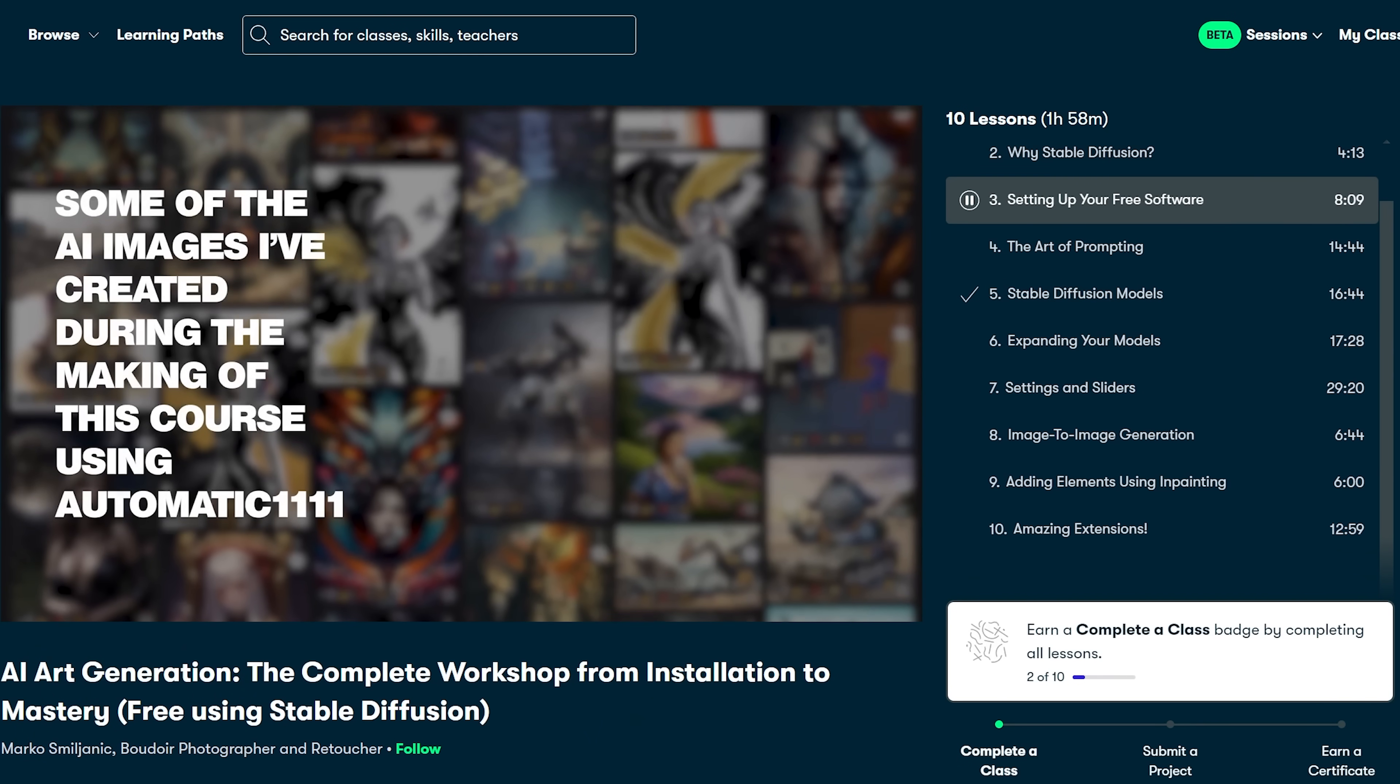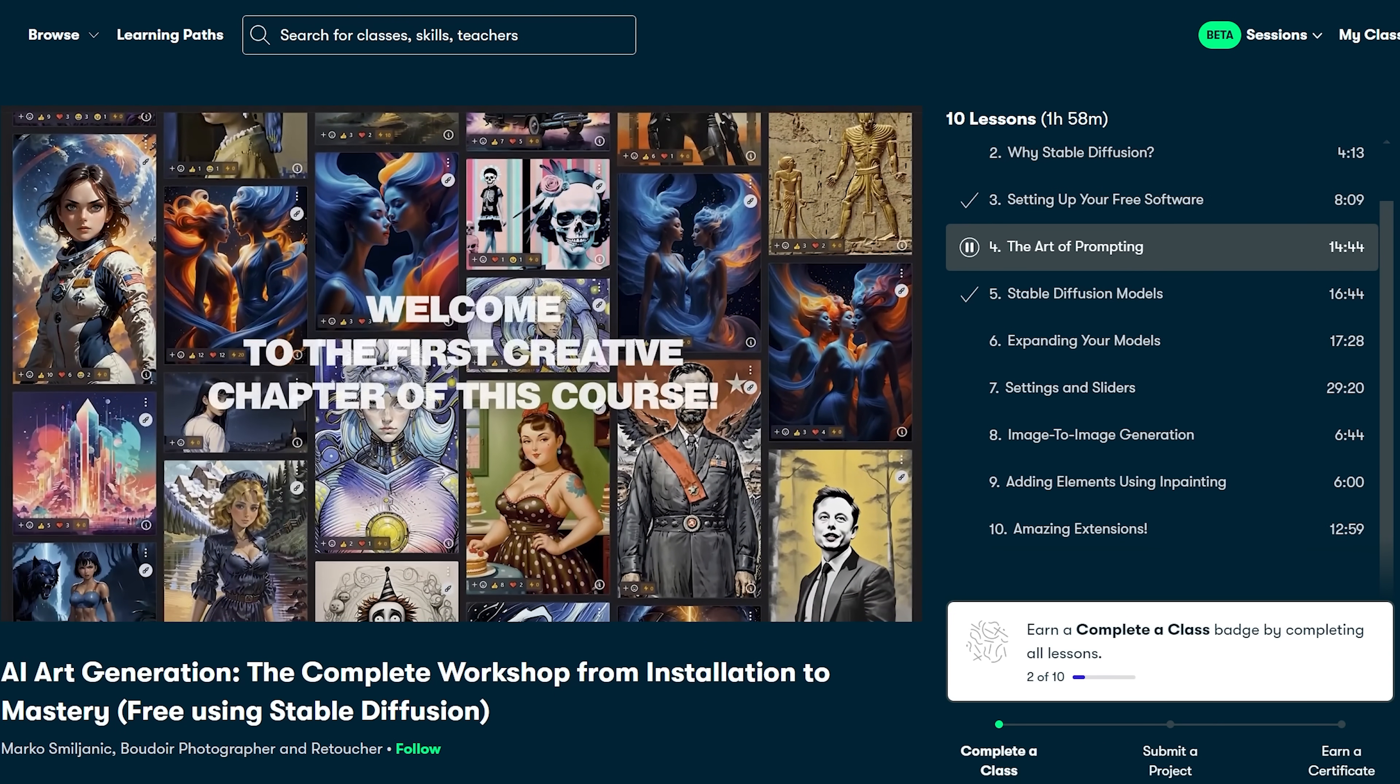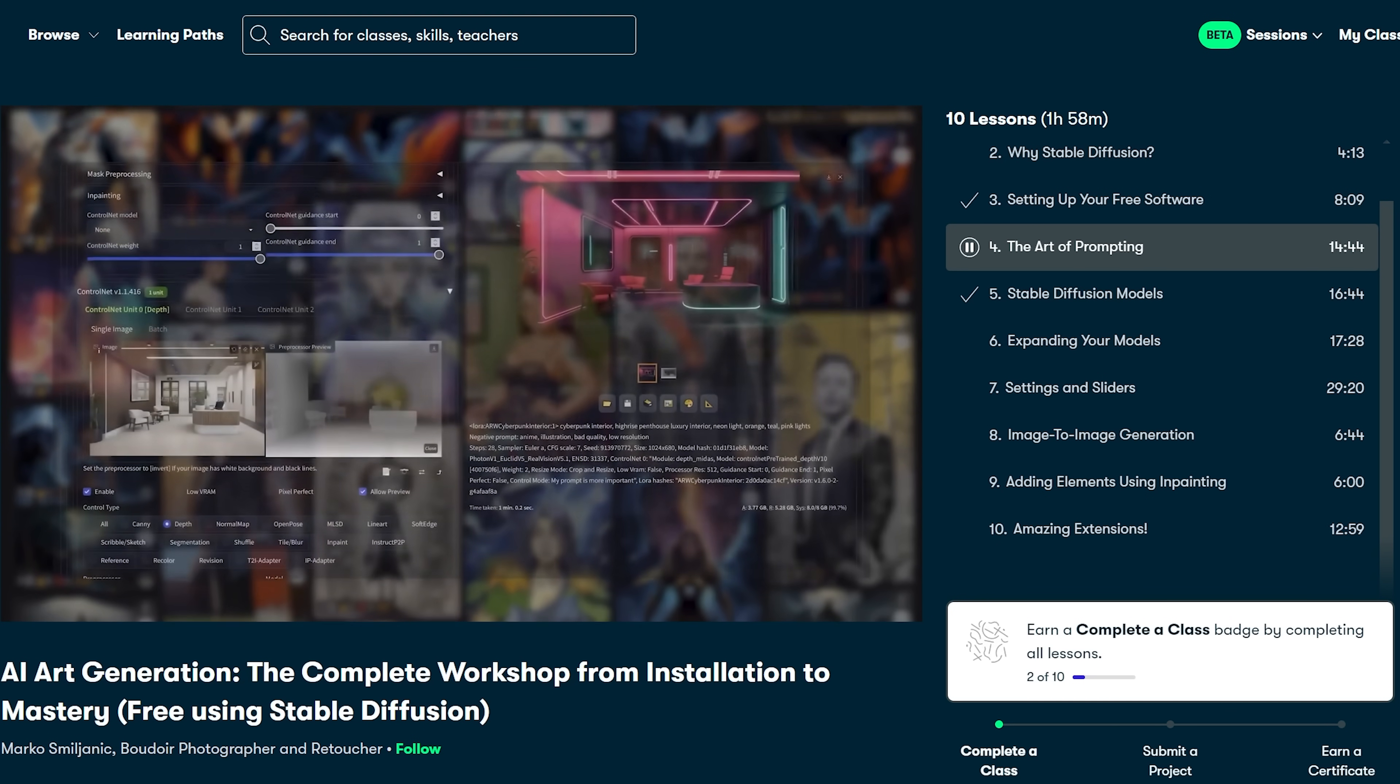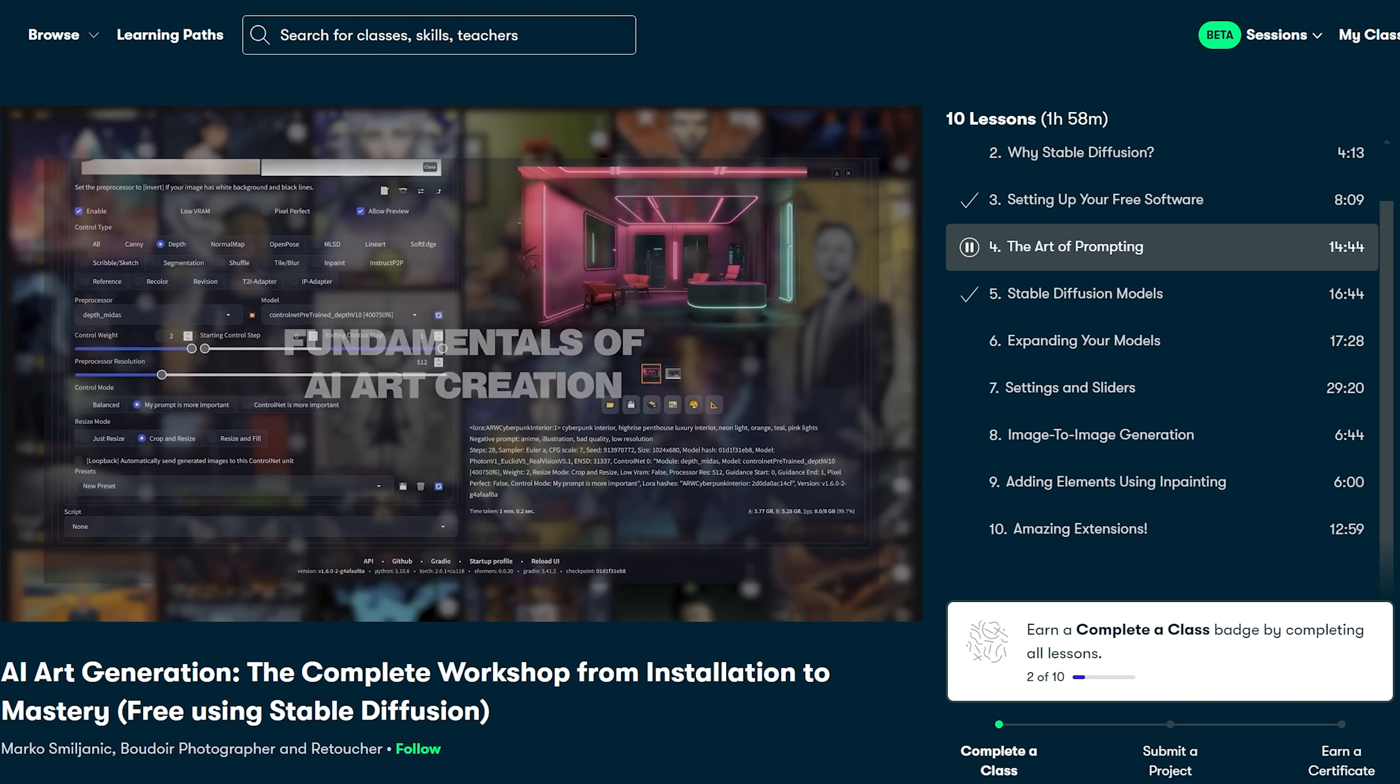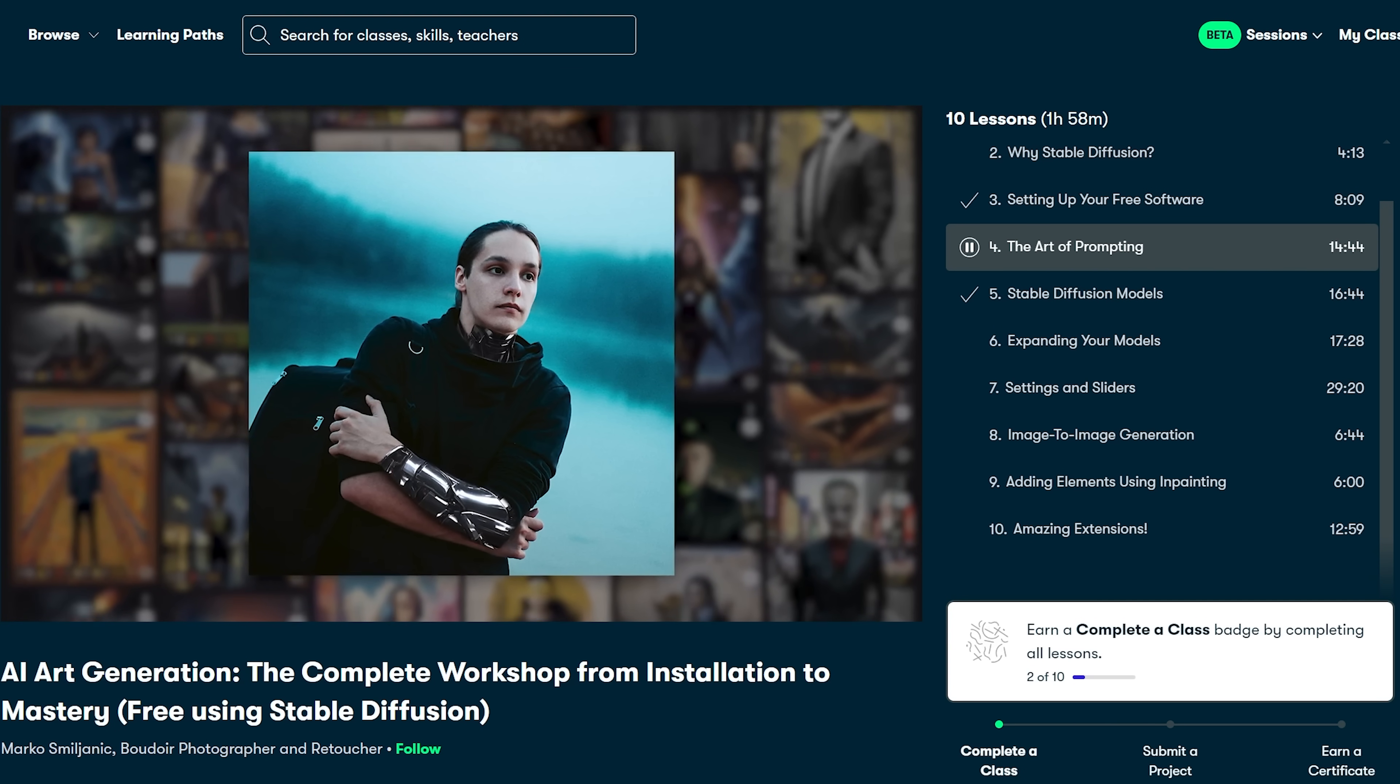I have been taking this amazing class on AI art generation, taught by a professional photographer with 10 years of experience in the art world. What I love about this class is that it teaches you how to set up stable diffusion on your own PC. It's completely free, runs locally and privately, and gives you total creative freedom without censorship. Something you can't get with platforms like Midjourney.